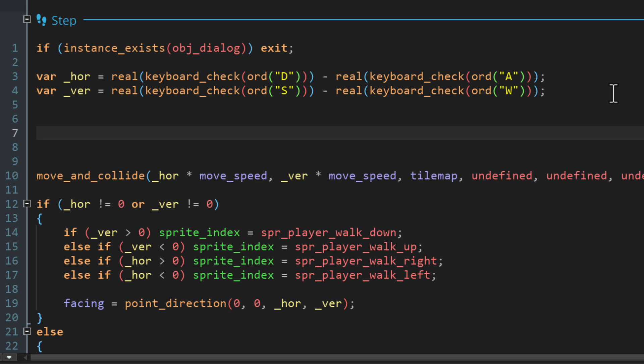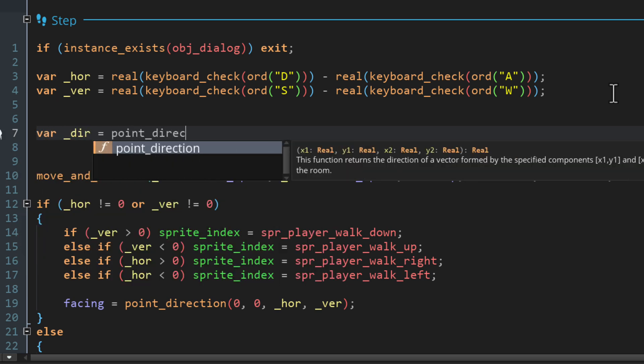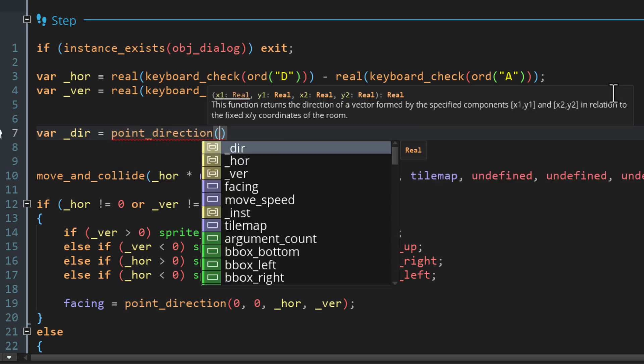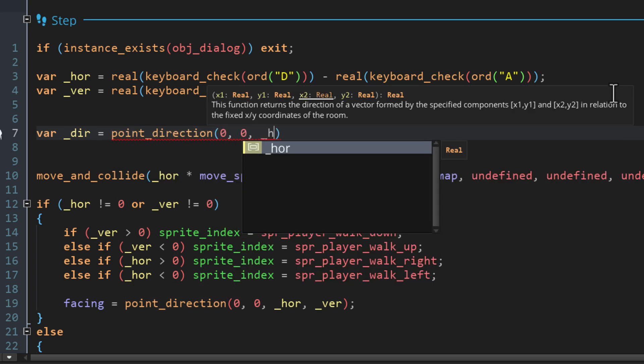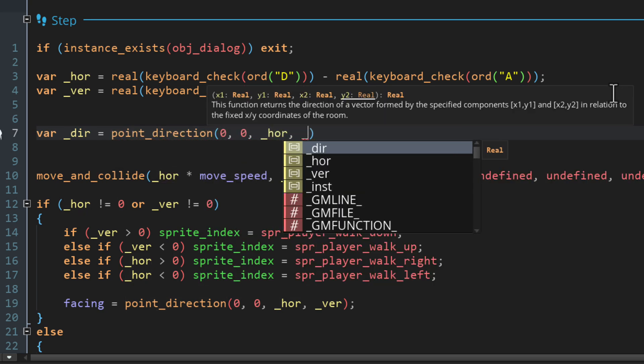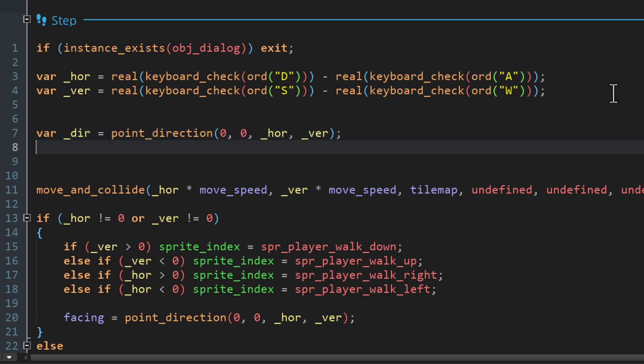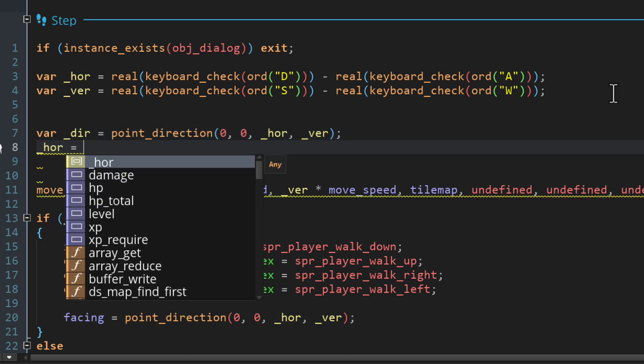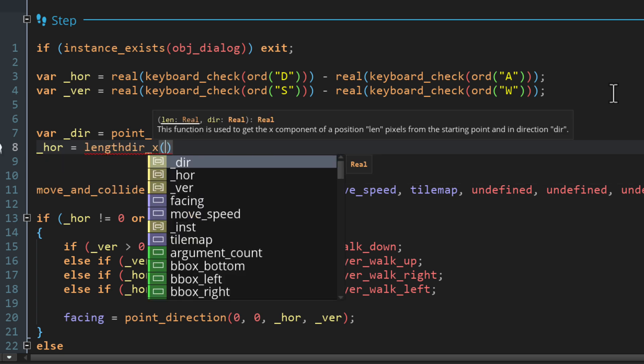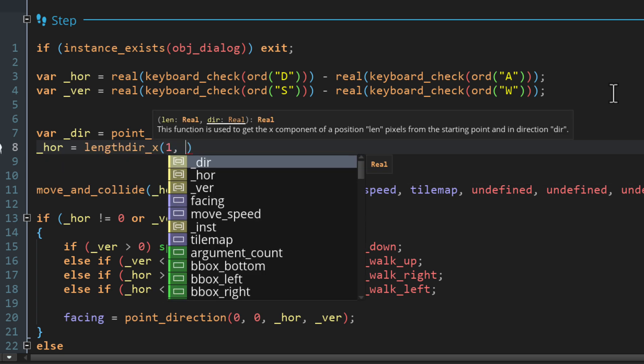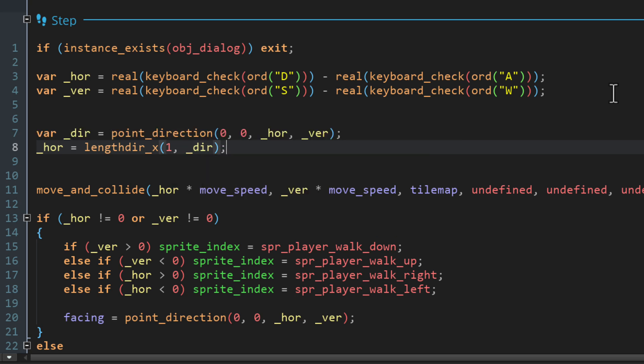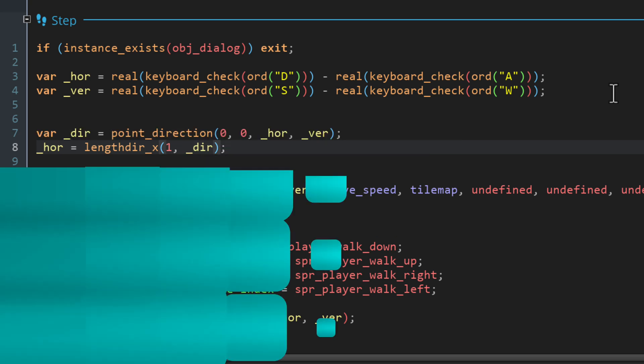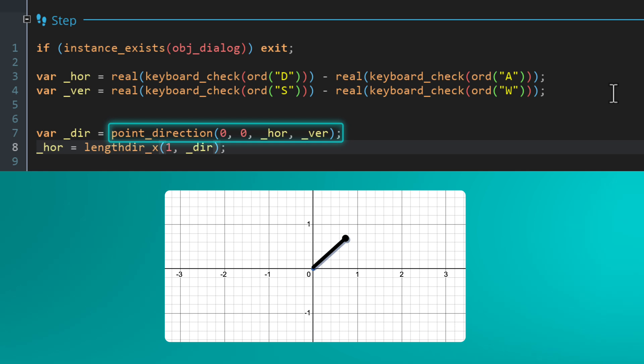So after taking these values, we're gonna run some operations to make sure that the speed remains the same in any direction. So first of all, we're gonna create a new local variable and call point_direction to get the direction of the input vector. So it gets the direction from zero by zero to the horizontal and vertical inputs. And now we're gonna convert this direction back into x and y values because that's what we need for our movement system.